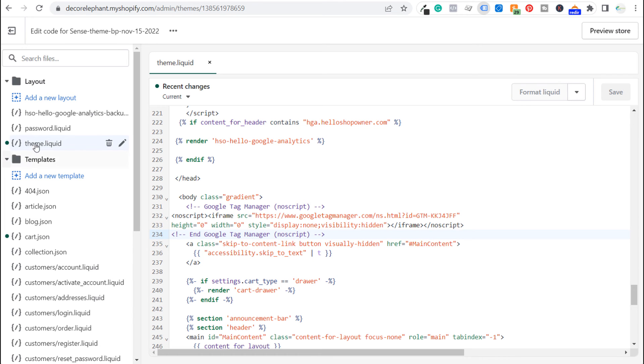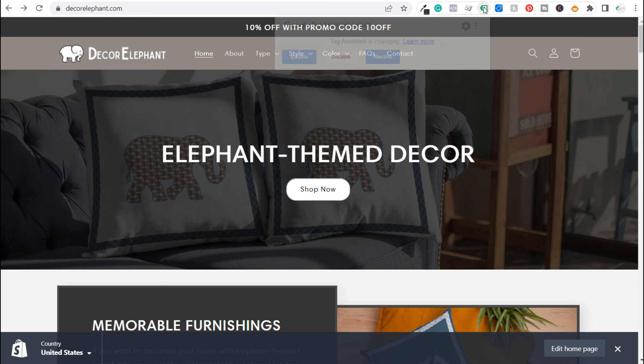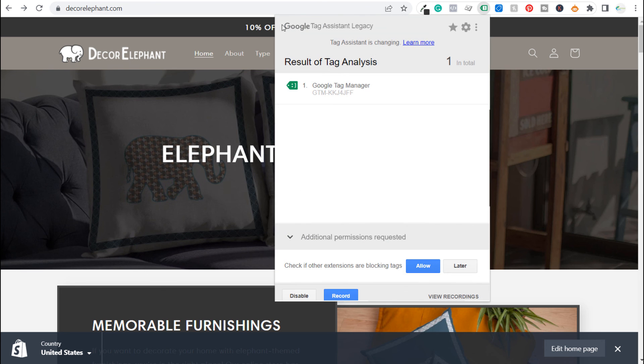All you need to do is edit your theme.liquid file. You don't want to make any major changes to this file. You just want to put these two pieces of code in here. Click on save. Refresh the page. You can use Google Tag Assistant just to make sure that you have this properly installed on your website.